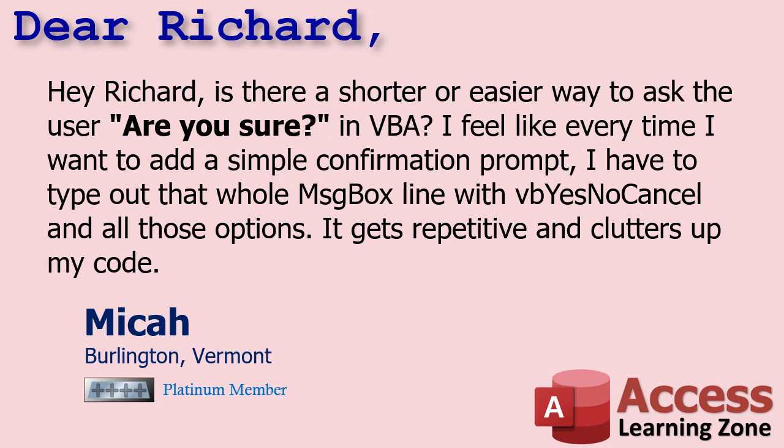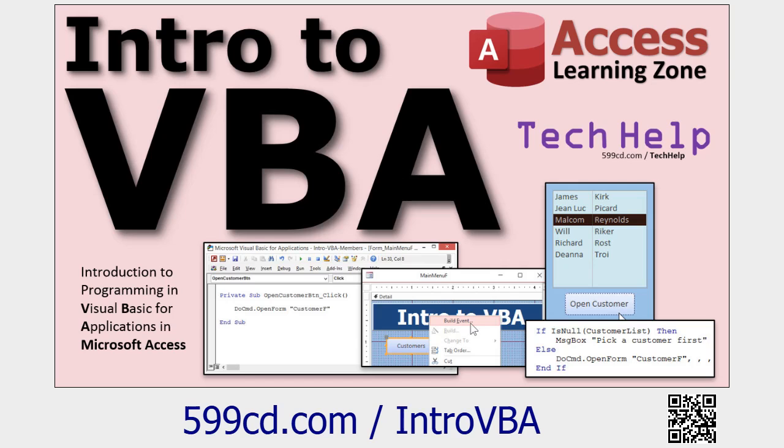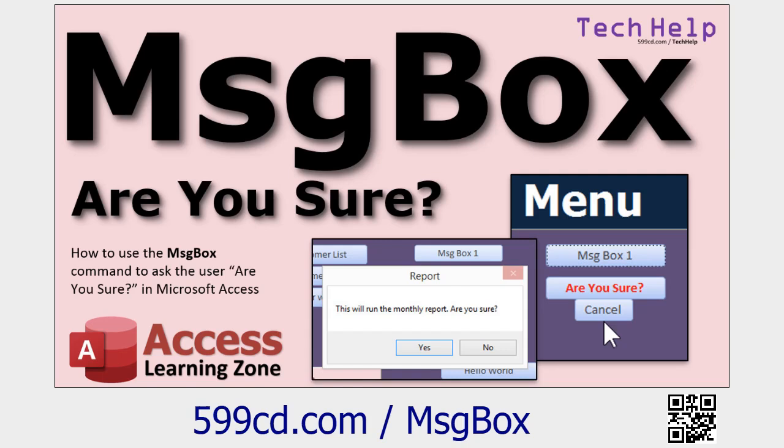Let me show you something. First up, developer level video. What does that mean? That means if you don't know VBA and you want to learn, go watch this video first. About 20 minutes long, it'll teach you everything you need to know. Go watch this video so you know how to use the message box function in VBA.